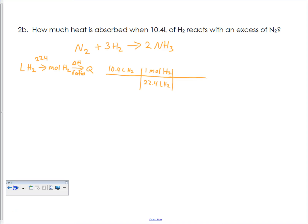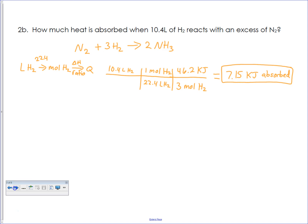Continuing on, we go from moles of H2. Looking at the balanced chemical equation, it's three moles of H2 — there's the coefficient. The amount of energy released is 46.2 kilojoules for every time this reaction goes through. We start with 10.4 liters of H2; there are 22.4 liters of H2 in every one mole of H2 at STP. Then for every three moles of H2, we get 46.2 kilojoules. That's three sig figs, and we end up with 7.15 kilojoules absorbed. That three on the bottom was a perfect ratio — infinitely many sig figs — so we don't count it.